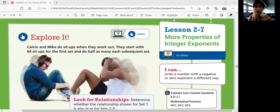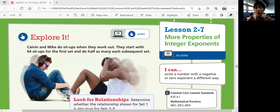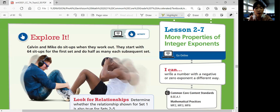Welcome to Pre-Algebra. This is Lesson 2-7, More Properties of Integer Exponents. Last lesson, we learned about some properties of integer exponents. Today, we're going to learn more properties of integer exponents. From this lesson, you'll be able to simplify expressions with negative and zero exponents, and also evaluate expressions with negative and zero exponents.